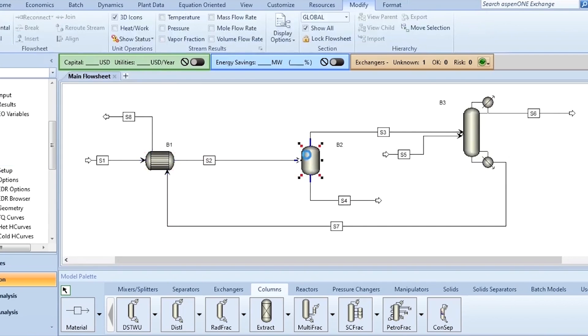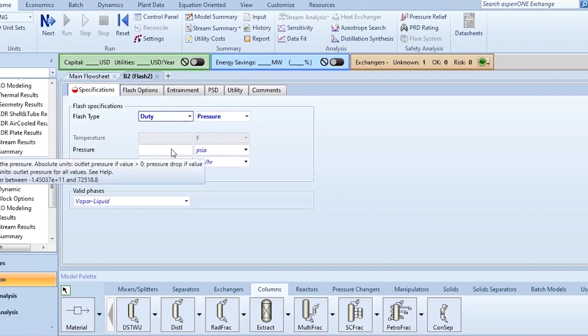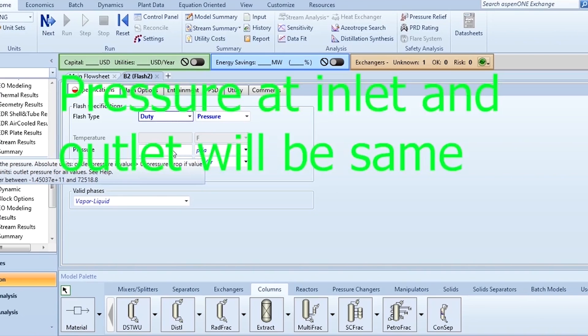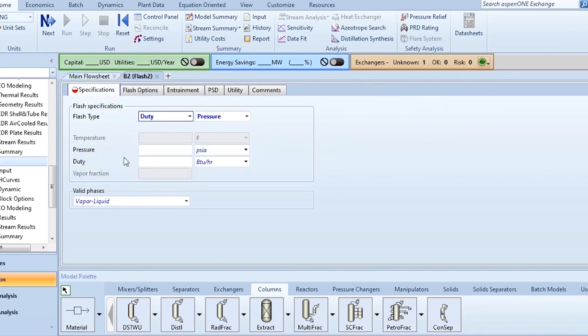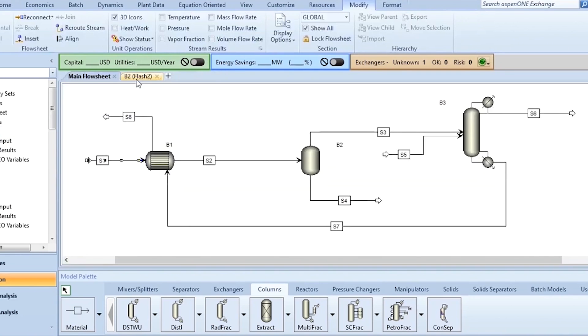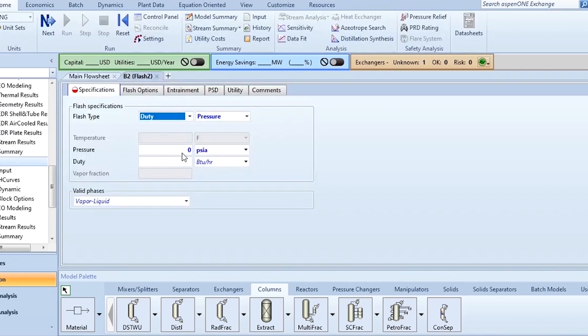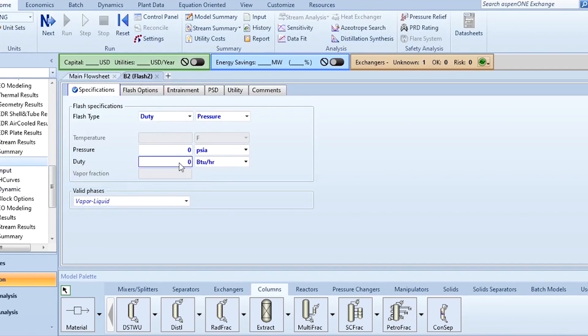After that go to this flash separator and you know its degree of freedom is 2. Pressure we have been given that delta P is 0. When delta P is 0 it means the pressure at inlet and the pressure at outlet will be the same. So you can either specify 15 psia or simply enter 0 psi delta P, same meaning but the unit should be the same to avoid the pressure drop.